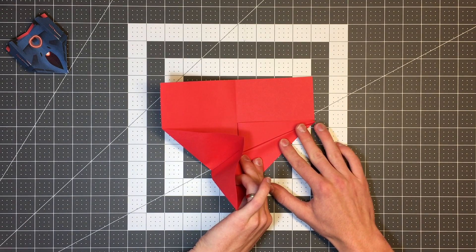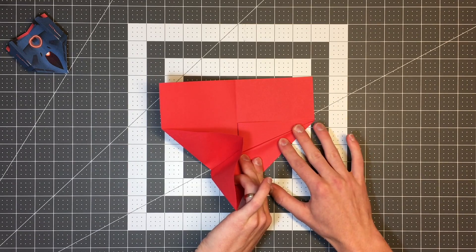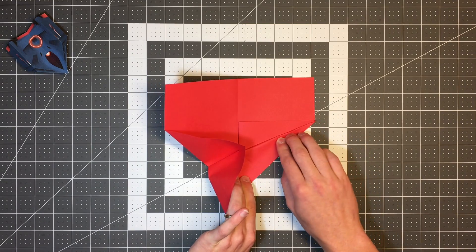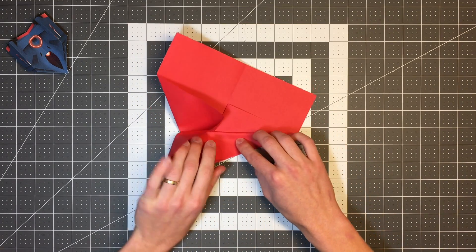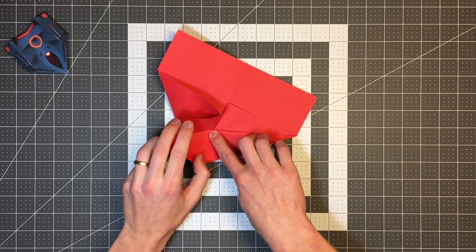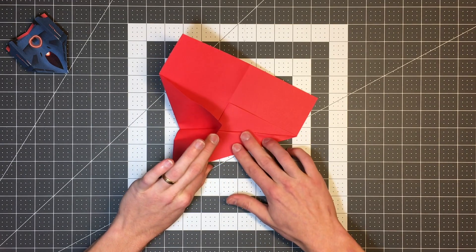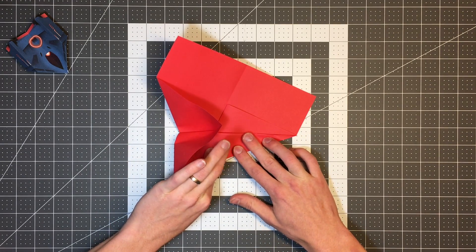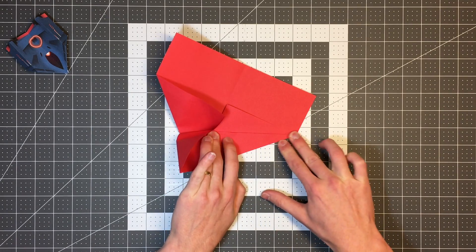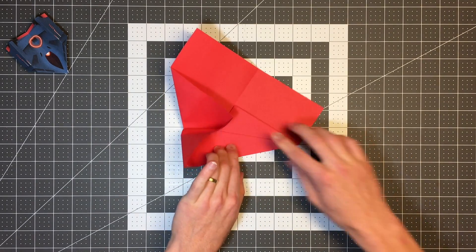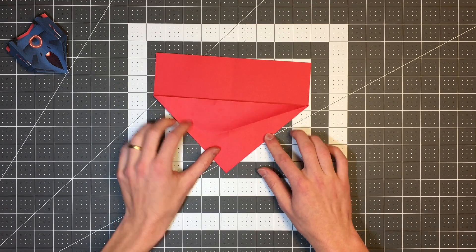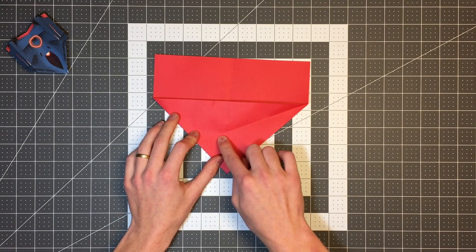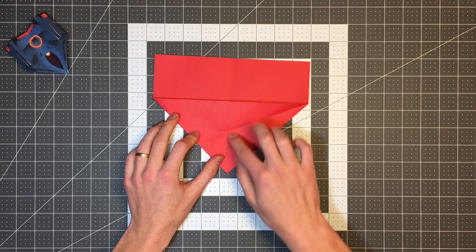And I'm going to crease it only to the center crease. So you can see right here, I'm just going to crease right to there. And when I unfold it again, you'll be able to really see what I mean by that. So there you can see my crease just goes to this center point.